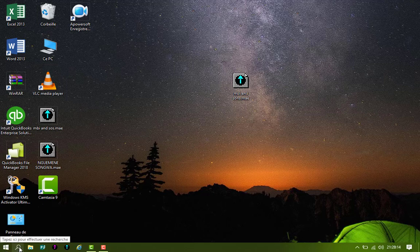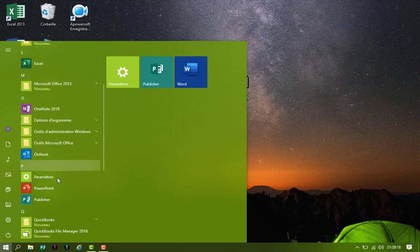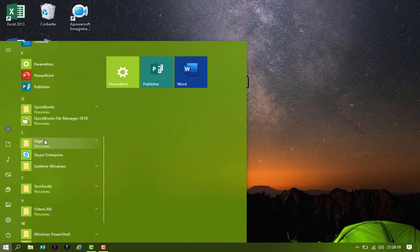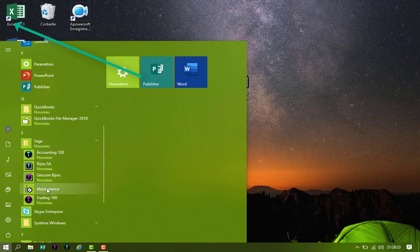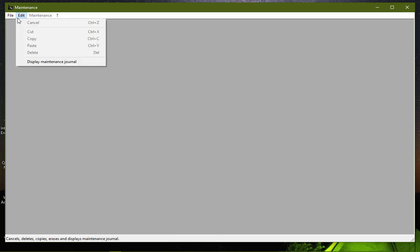So in order to solve this problem, you can either come to your Windows here, or you can type here 'maintenance', or you come here, you look for the Sage folder, click on this drop down arrow. You are going to see maintenance. You click on it. This window is going to appear. You come on File.